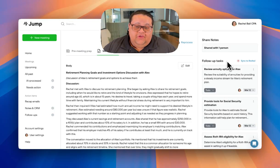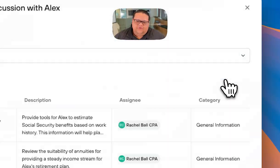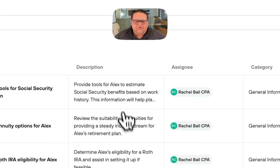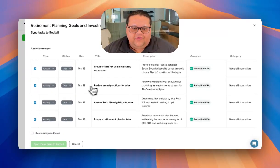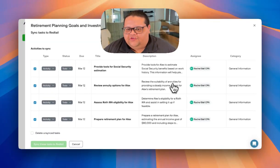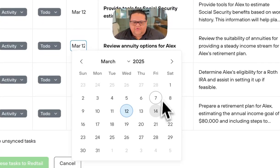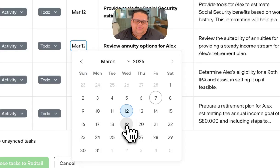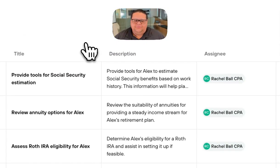You can sync these tasks to your CRM by clicking on Sync To, which will give you an overview of all your tasks. You can go into any of the fields and make changes — for example, if you want to change the due date or the assignee, simply click into the field and make that change.